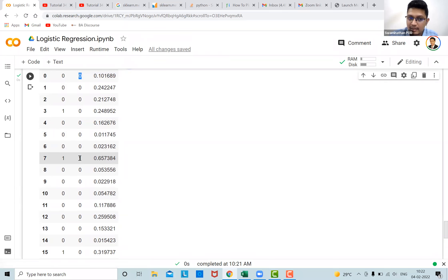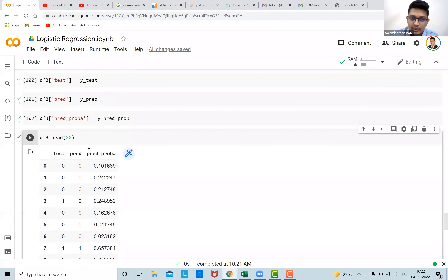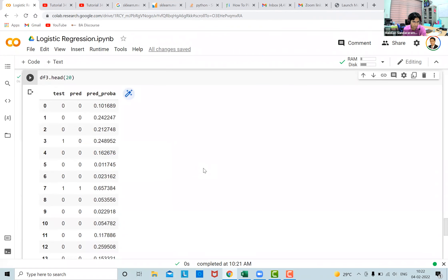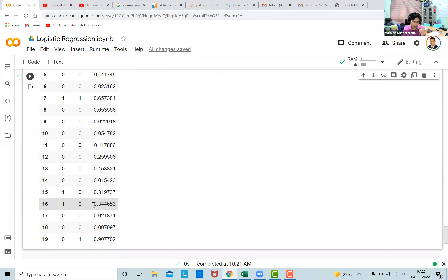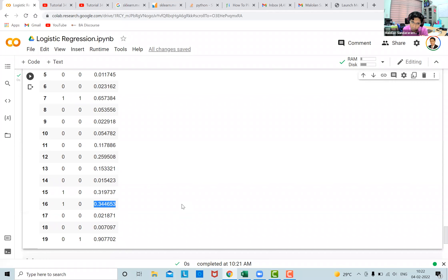Looking further down in the data frame — row number 16 has actual value one but is predicted as zero, because its probability is 0.34 which is below the 0.5 threshold. Here's a question for learners: when the actual is one and you've predicted zero, is that a false positive or a false negative? Pause and think about it.